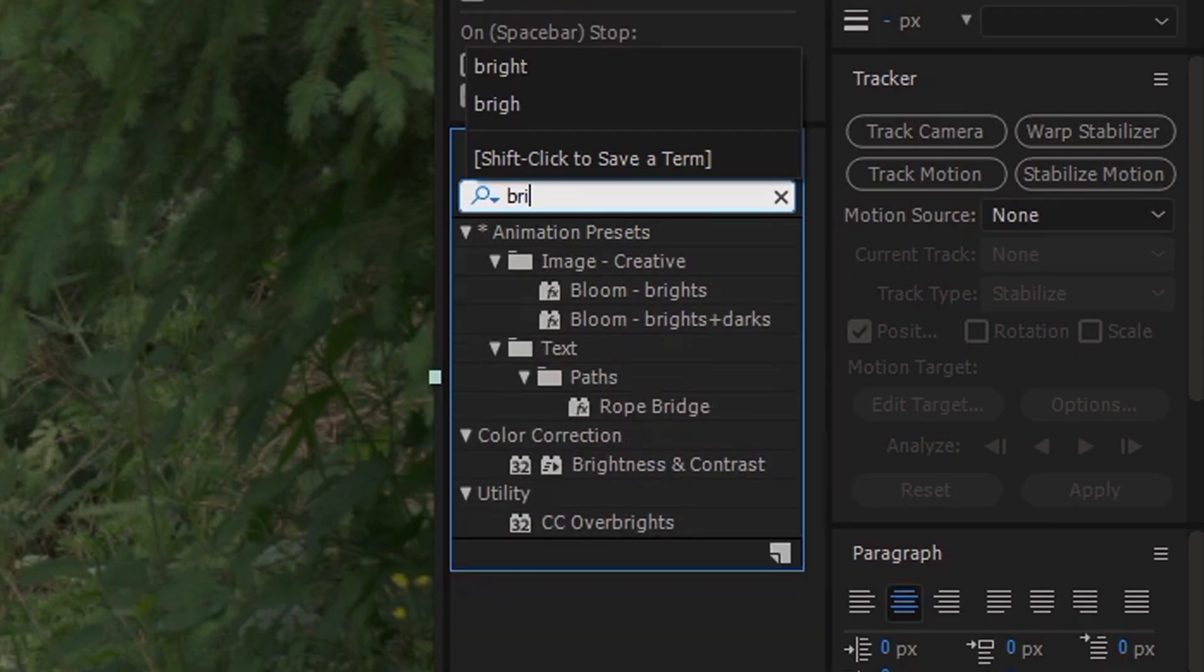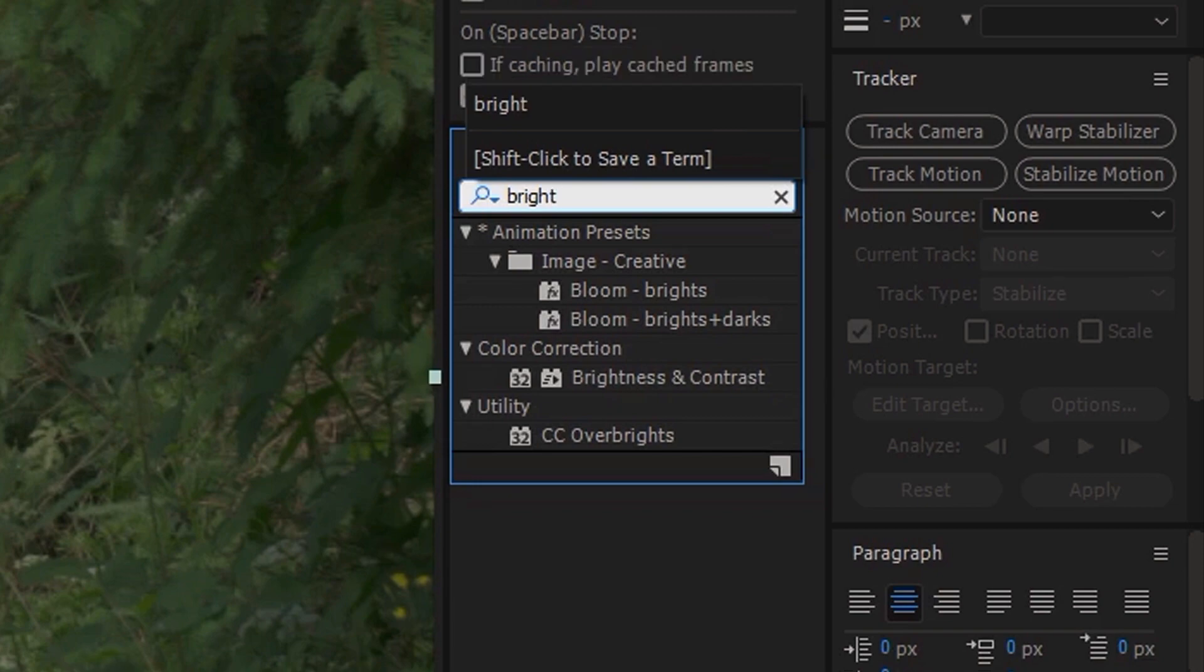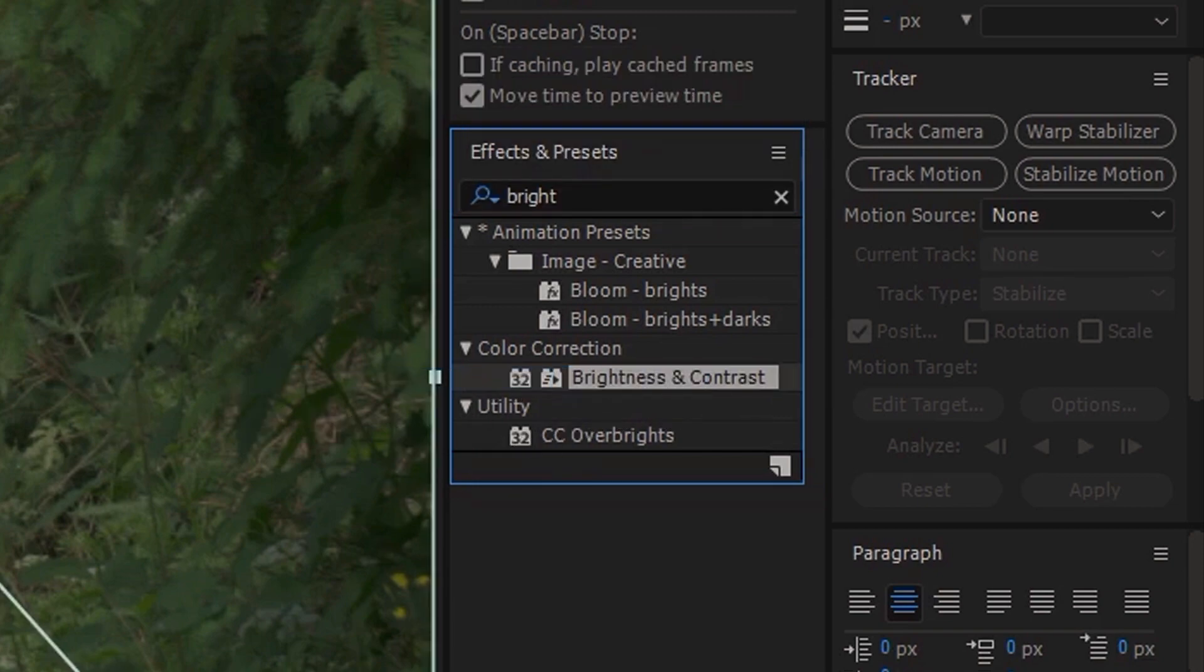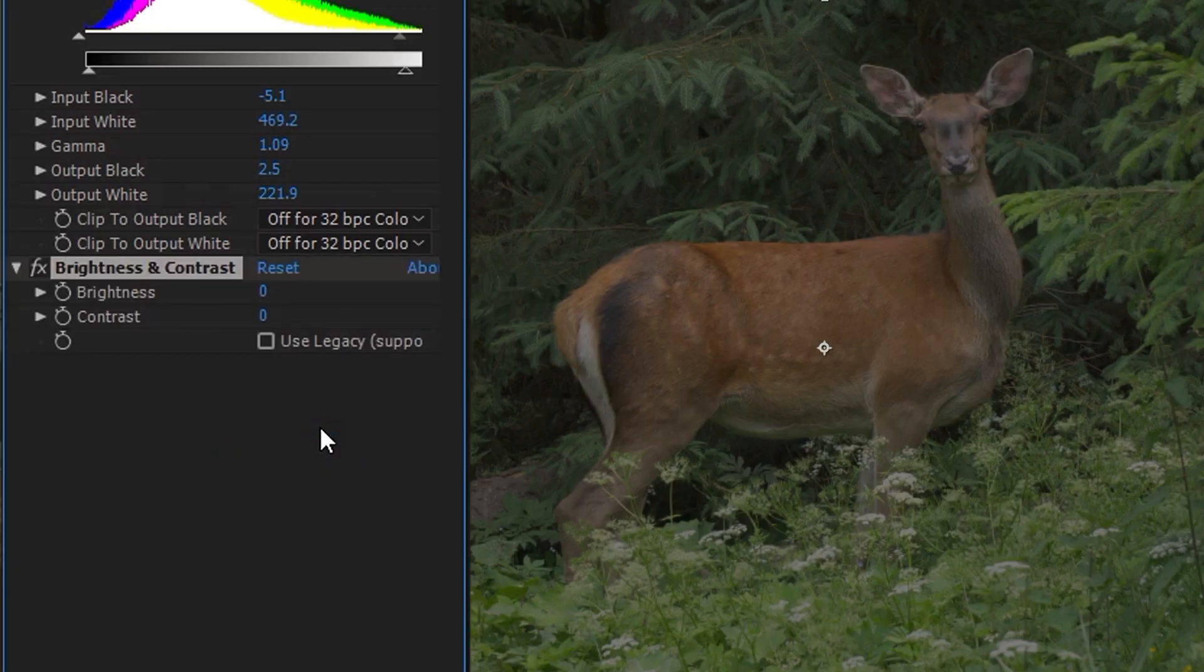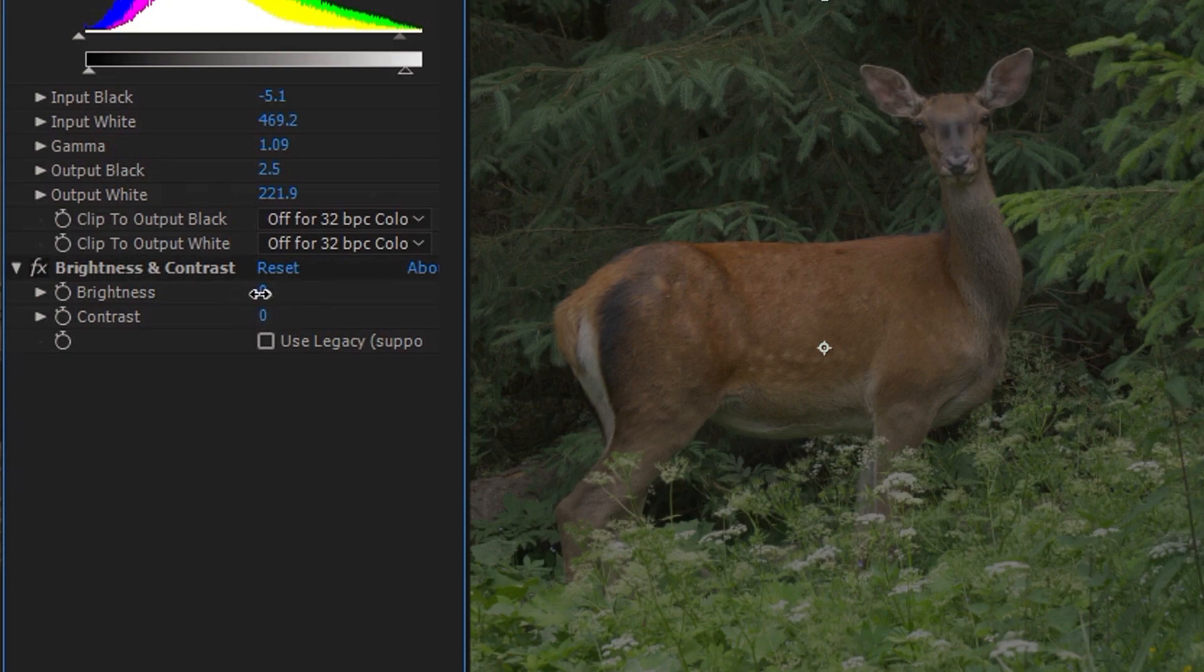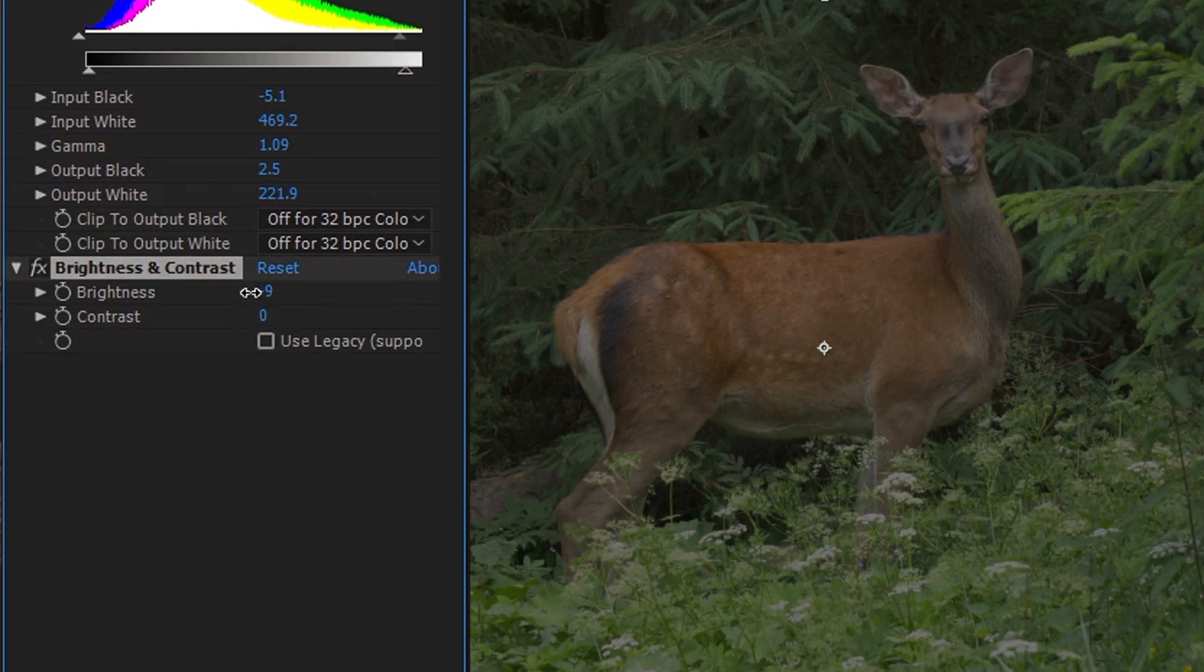Next search for brightness and contrast effect. And from here slightly decrease the brightness and decrease the contrast.